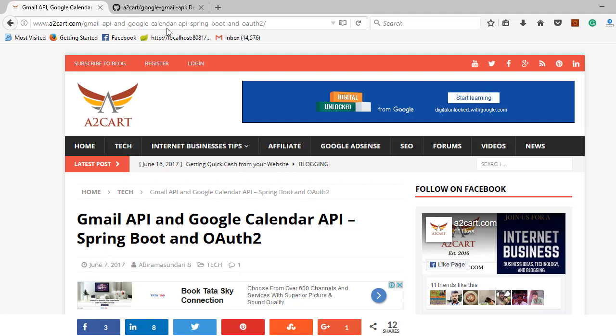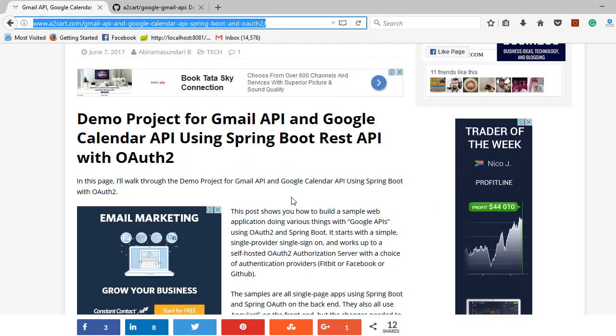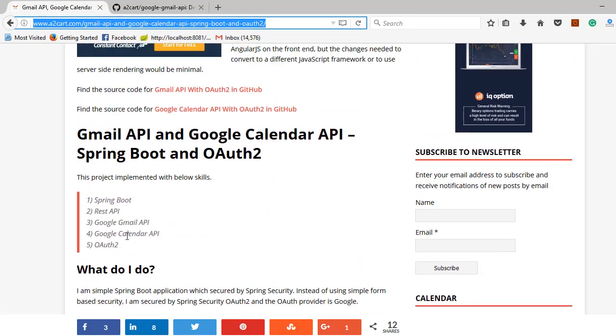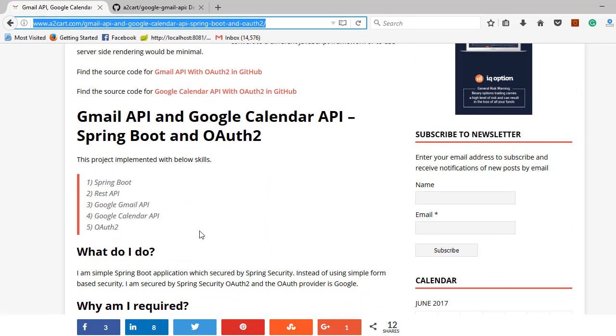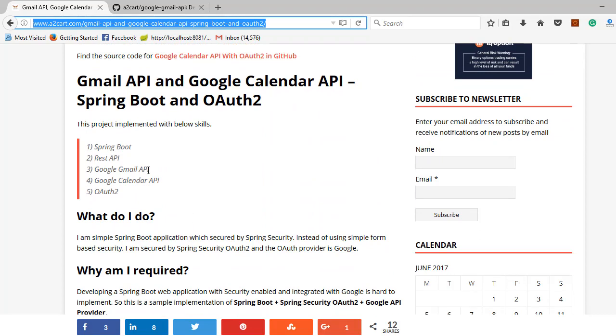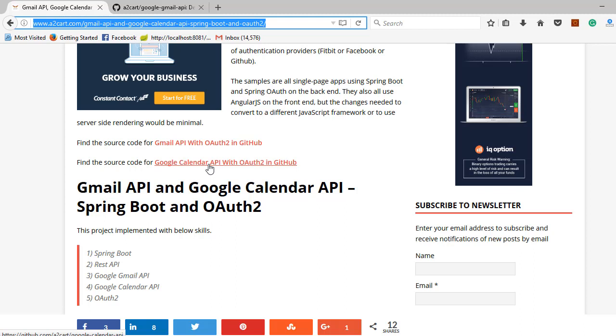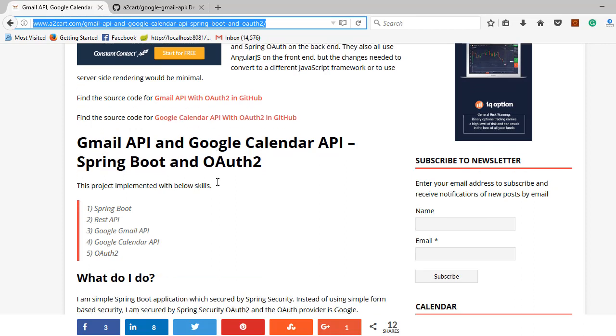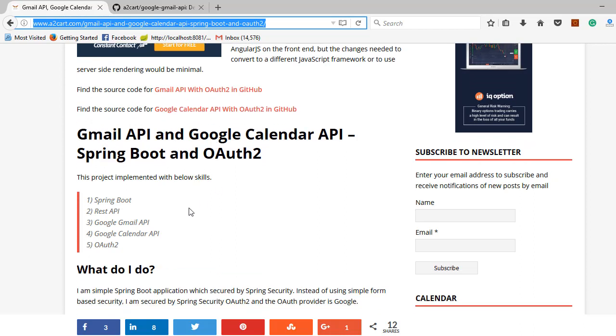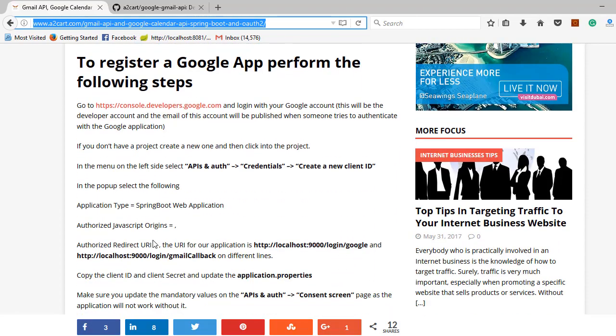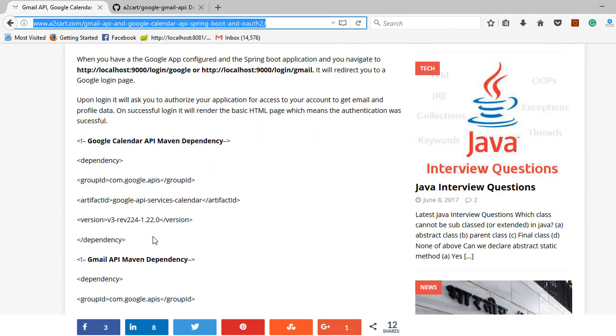Here you can see the application. They have the code here. Find the source code for Gmail API with OAuth2 in GitHub. Find the source code for Google Calendar API with OAuth2 in GitHub. These applications are using the source code for Spring Boot in GitHub. If you have any doubt or are getting any issues while integrating Gmail API with your application, please post your queries here, comments here.